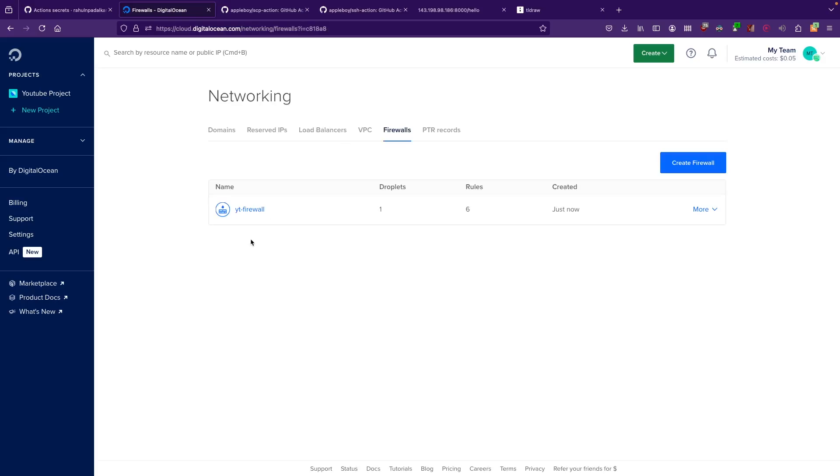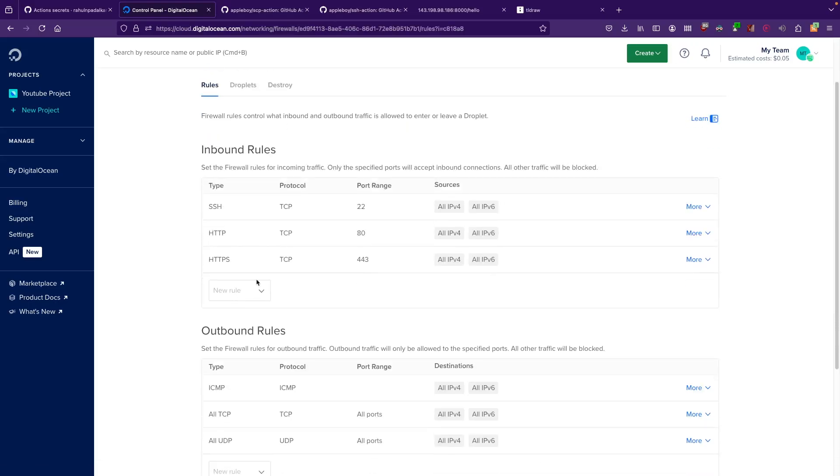One thing that you need to remember when you're creating firewalls is that if you're using a GitHub Action or any of the CI/CD pipelines which have to connect to this server, then you won't be able to actually use this SSH port 22 restriction because you don't know from which server, from which IP address GitHub is going to SSH into this particular Digital Ocean server.